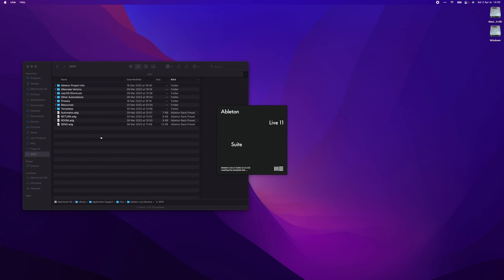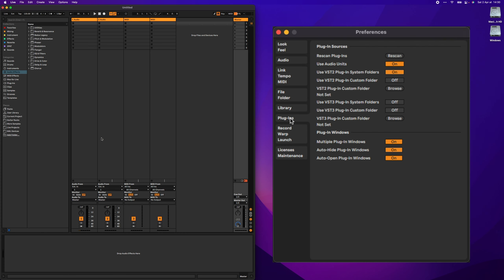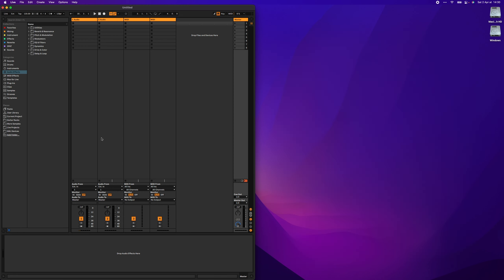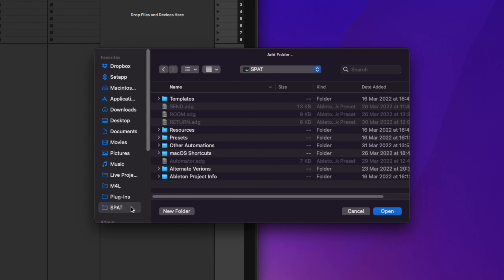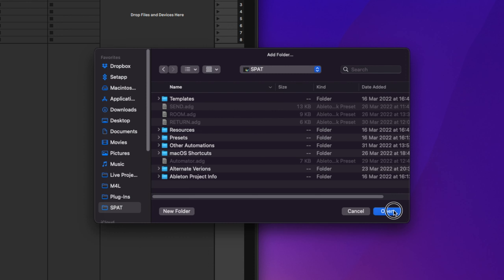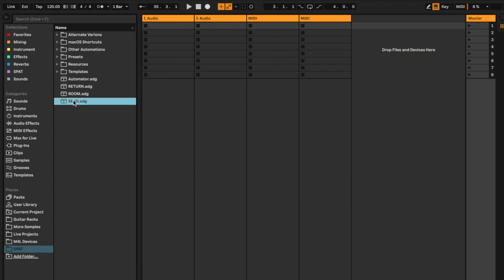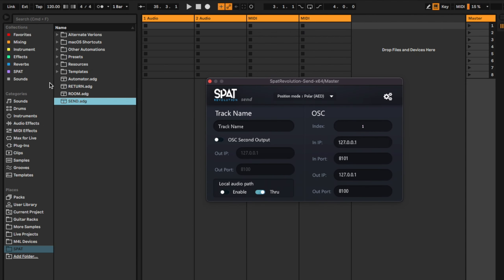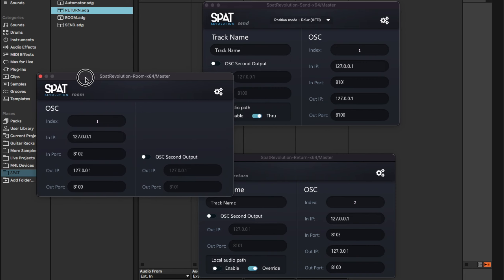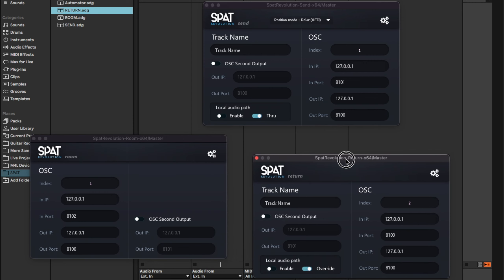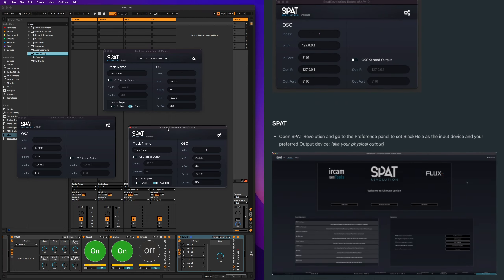We can now start up Live, go into Live Preferences, and make sure it is scanning for the VST2 system folder. Click 'Add folder' in the sidebar, then select your Spot folder to make it available in Live directly. We can check that everything is correctly set up in our devices by placing the Send, Room, and Return on a track. Everything should be parameterized correctly by default, but you can still check if your parameters don't match mine. Or you can also check the OSC part of the guide.